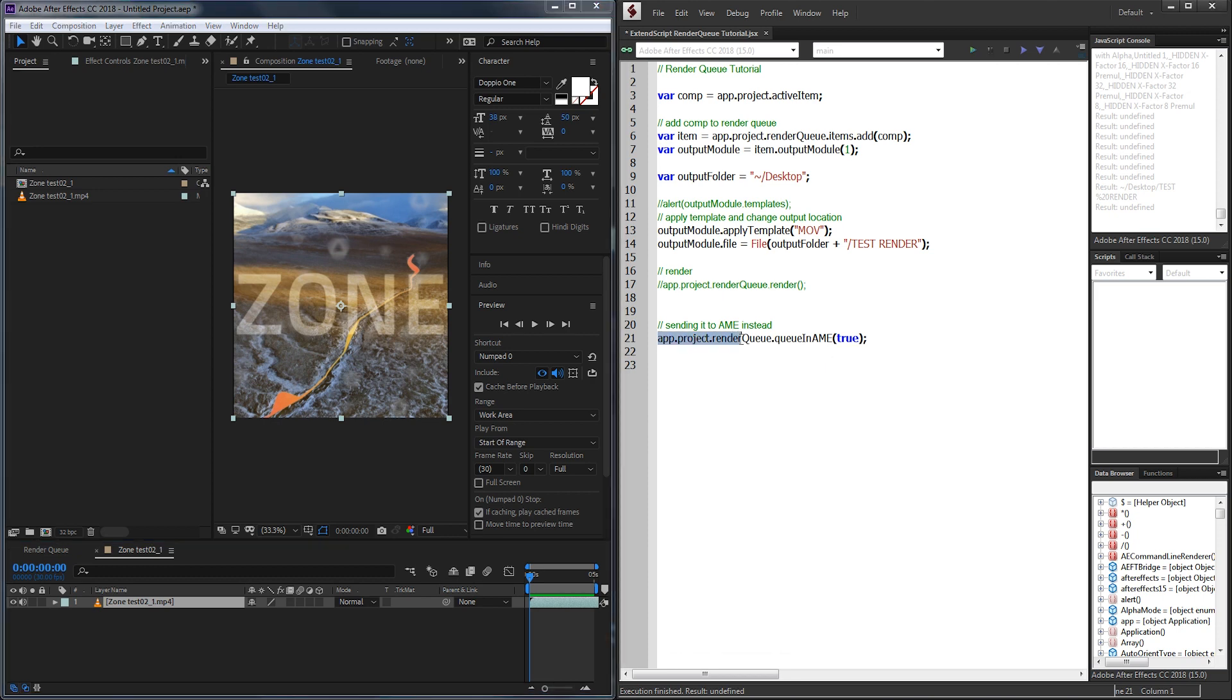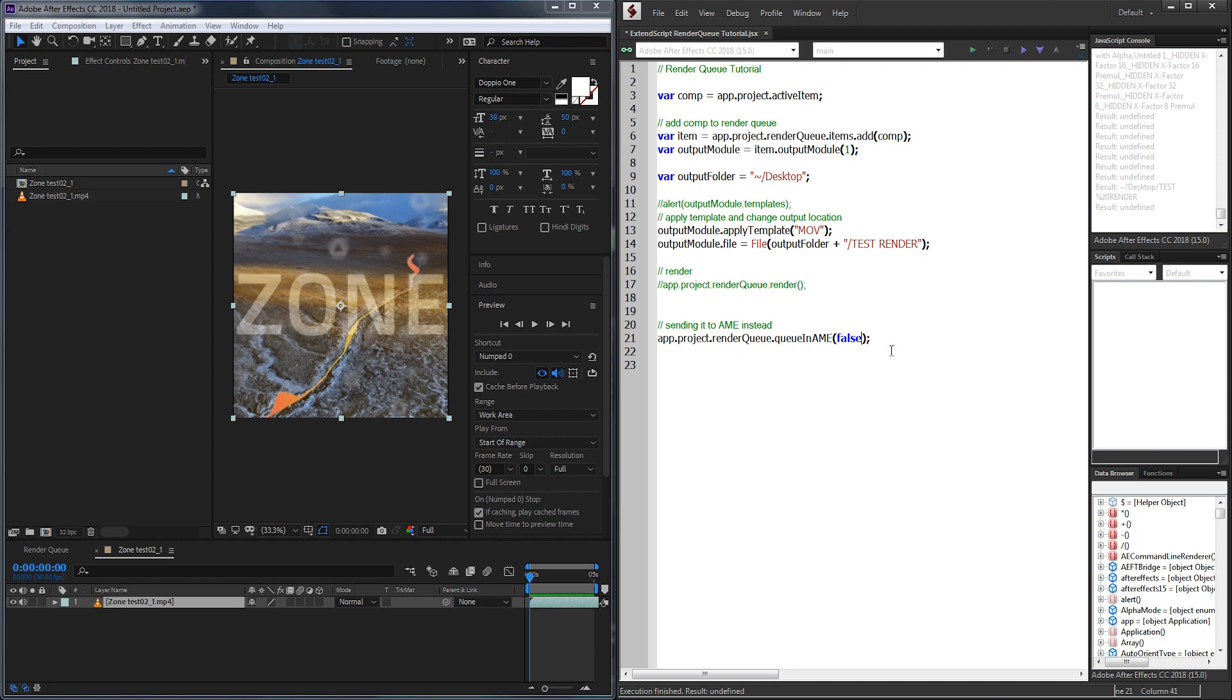To send it to Media Encoder, we just need to grab the render queue object and call queue and AME with the argument true. True means that it will render immediately once Adobe Media Encoder loads. If you set it to false, it's just going to add it to Adobe Media Encoder and just wait until you press the start button.